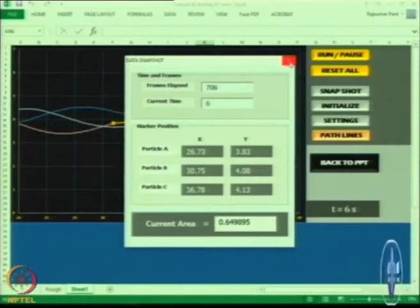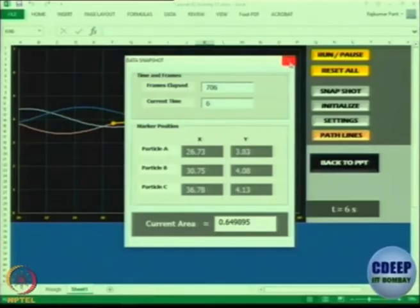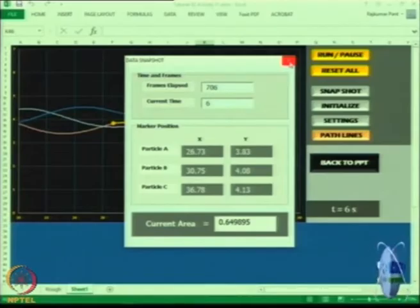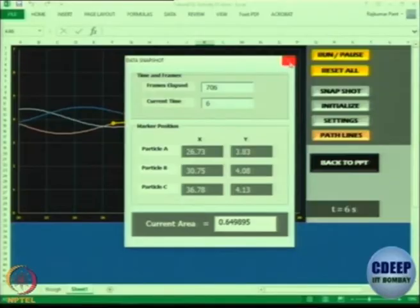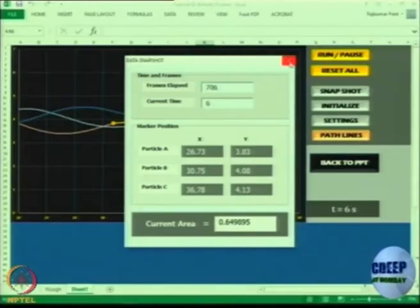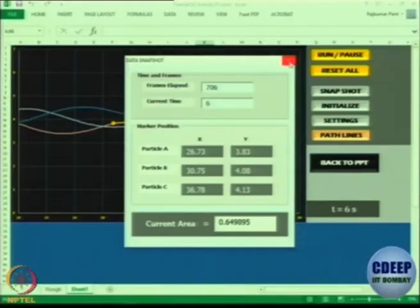So what do we conclude? My name is Ajit — the shape is varying but the volume or area is constant. Therefore the flow is incompressible. The flow is deforming but the total volume remains the same — that means it is actually incompressible flow. The area of a flow element as we track it is remaining the same, confirming incompressibility.